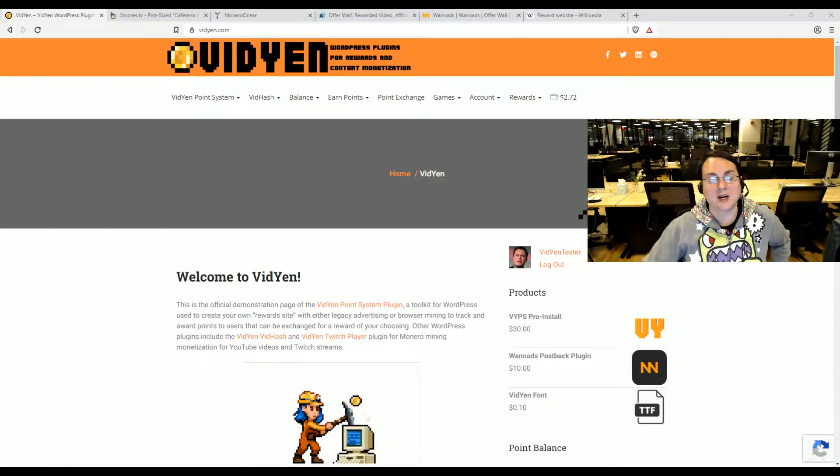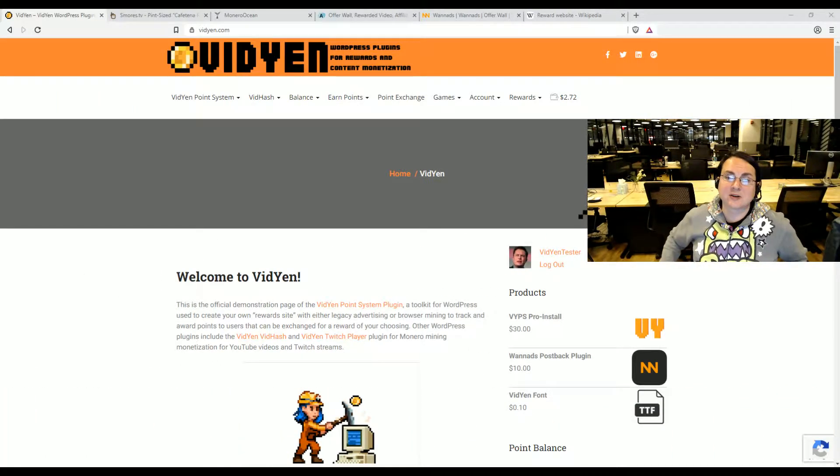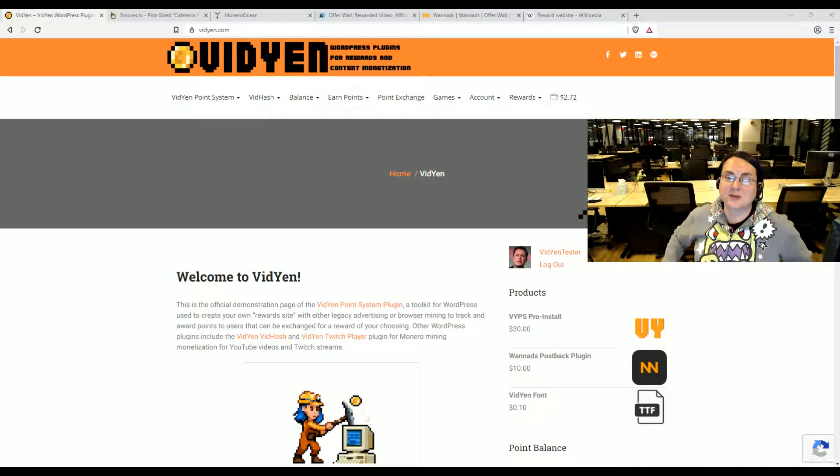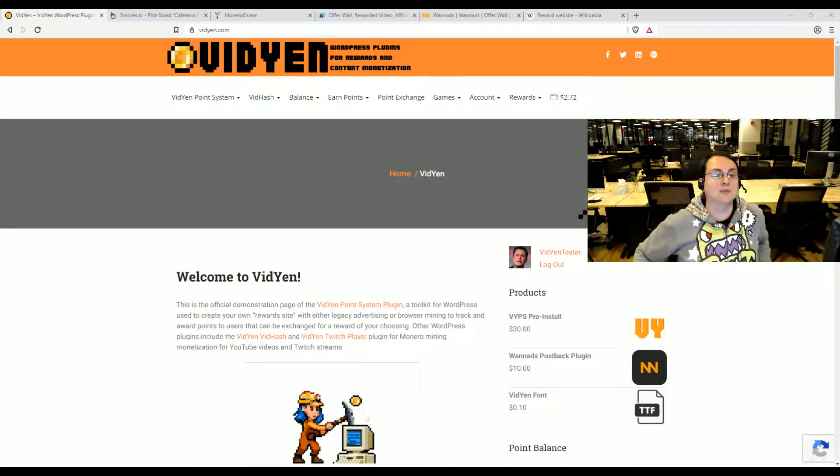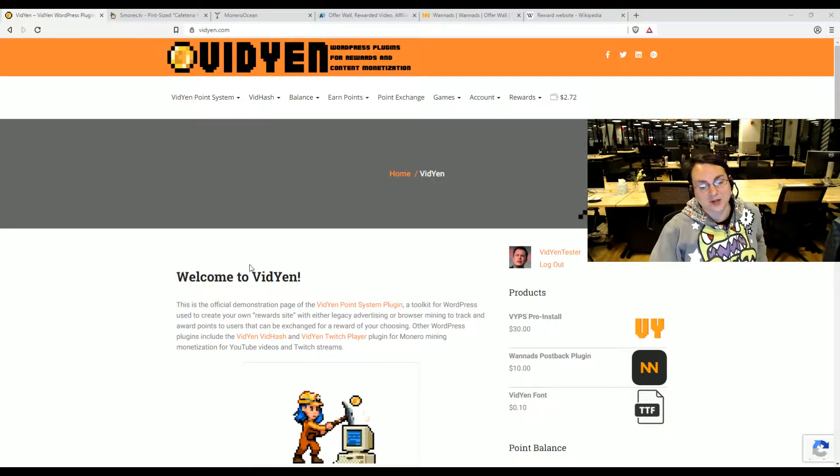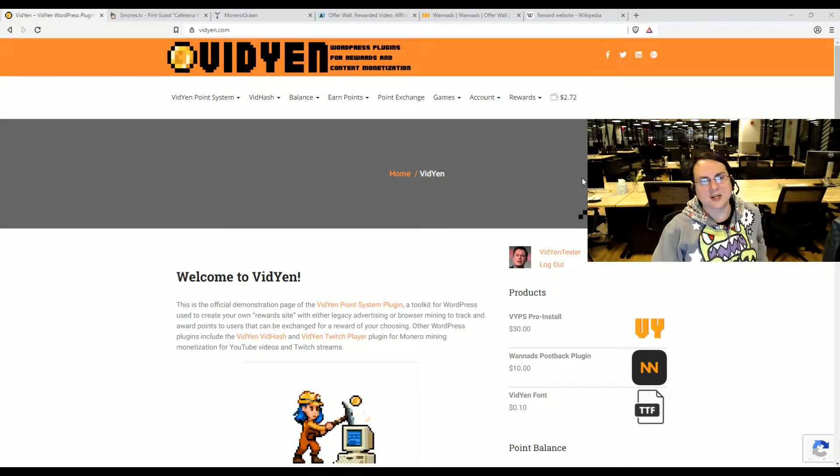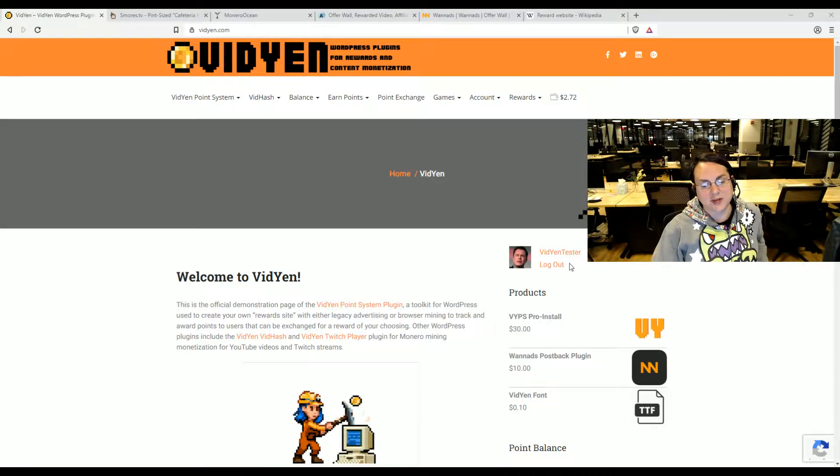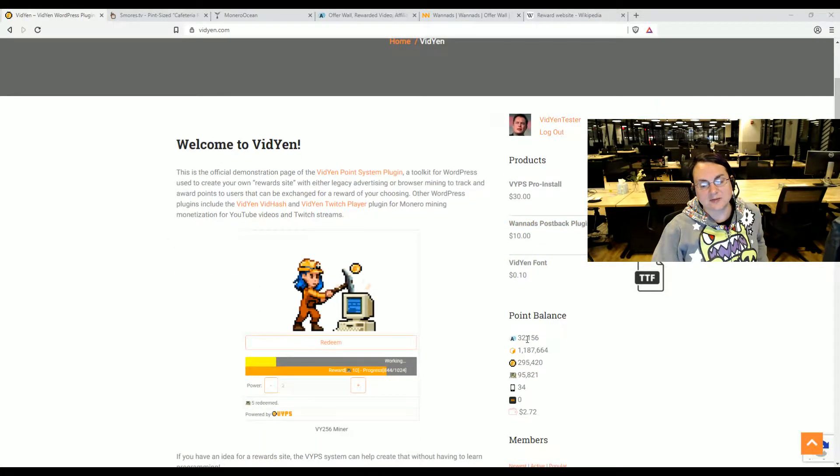So I created what they call the Vidyen point system, demonstrated on the Vidyen site. It's a WordPress site. You log in and there's a point system with various different types of points.